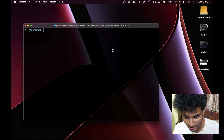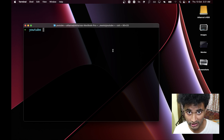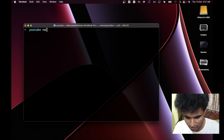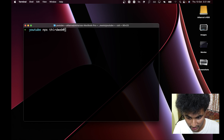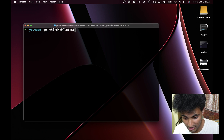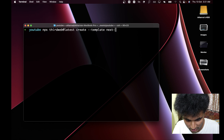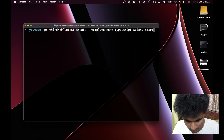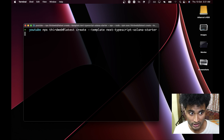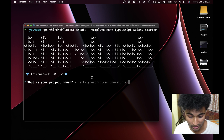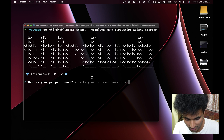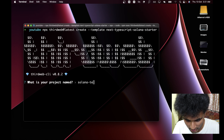Now let's start coding this up. We are in our terminal and we can use the command to install a Next.js application with ThirdWeb built-in. We're going to say: npx thirdweb@latest create, then use the template 'next-typescript-solana-starter'. You can use JavaScript if you want, but in this episode we're using TypeScript. Let's give it a name of 'solana-test-yt'.